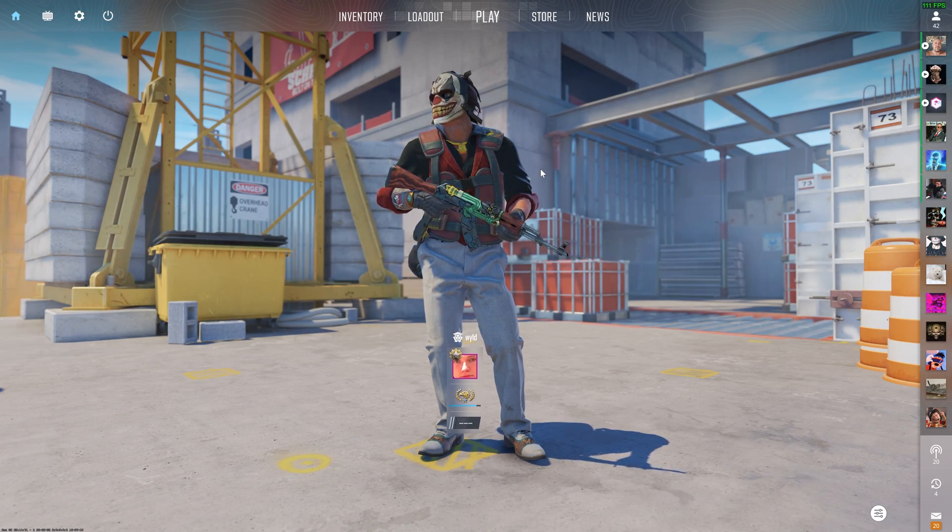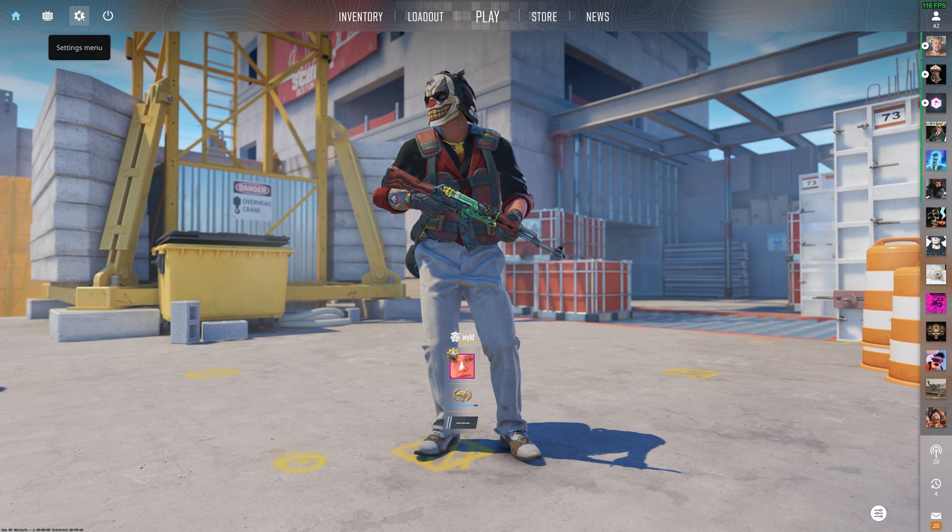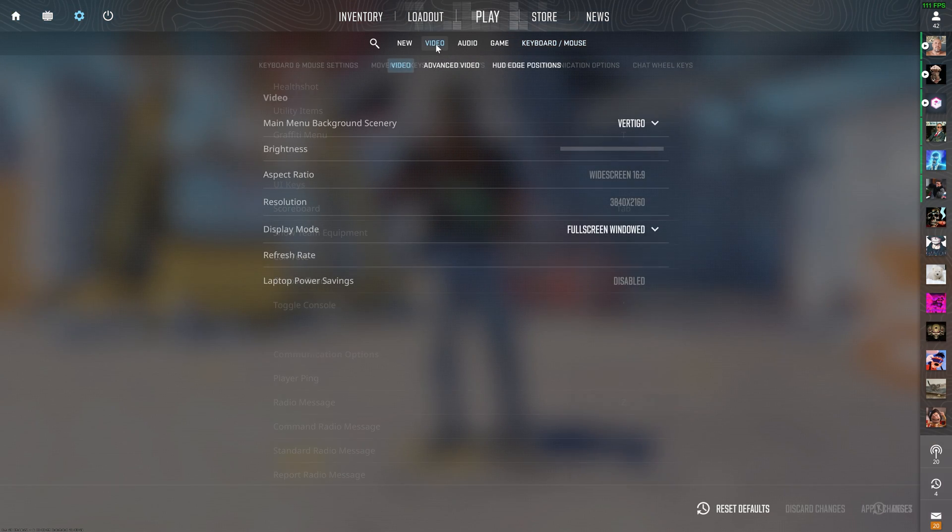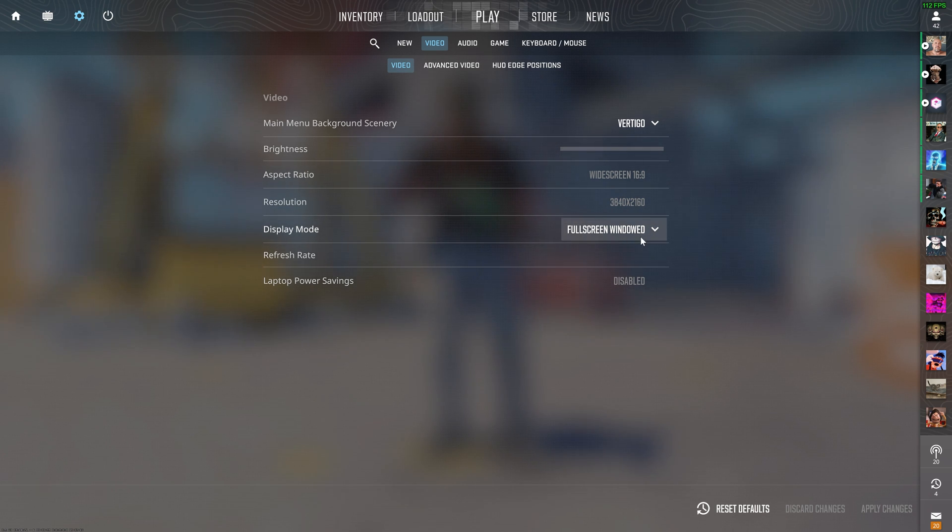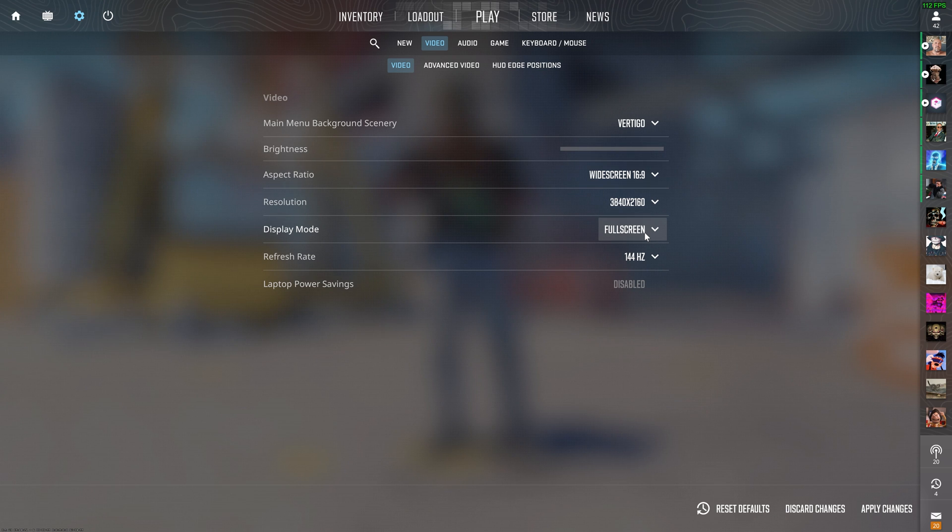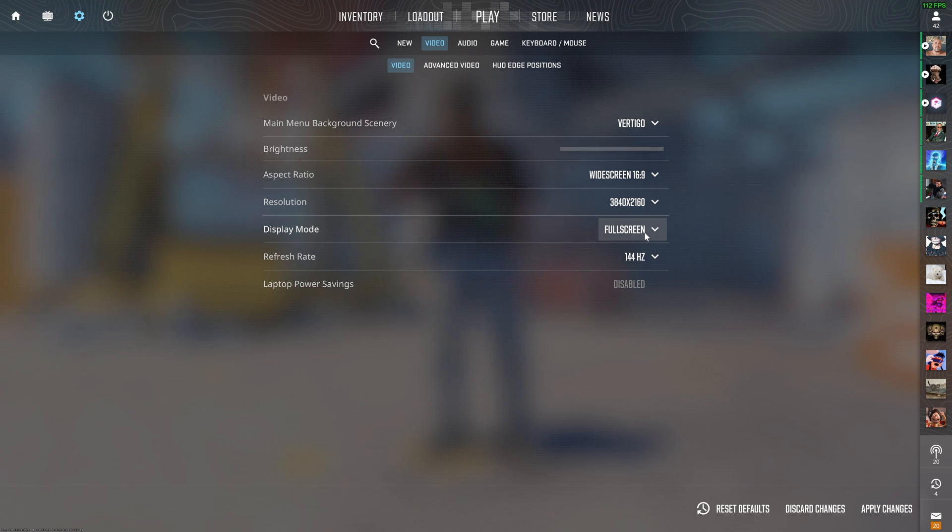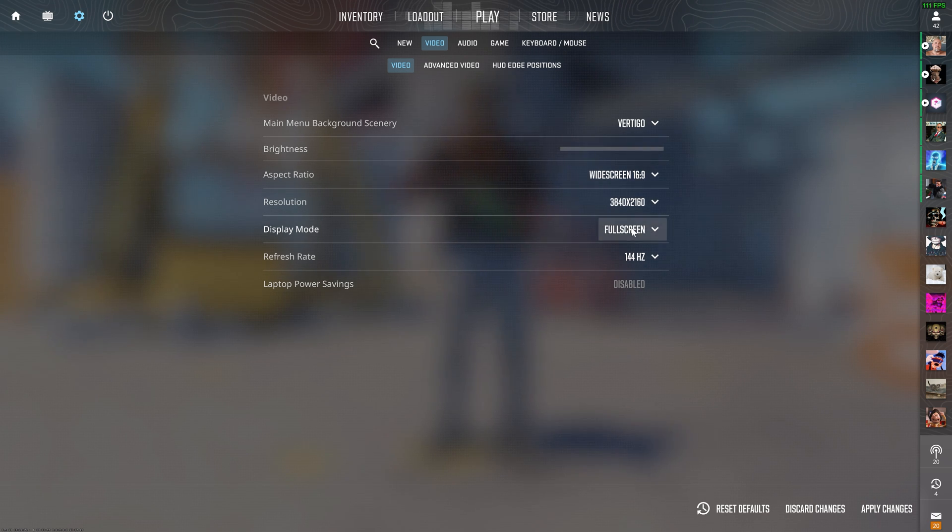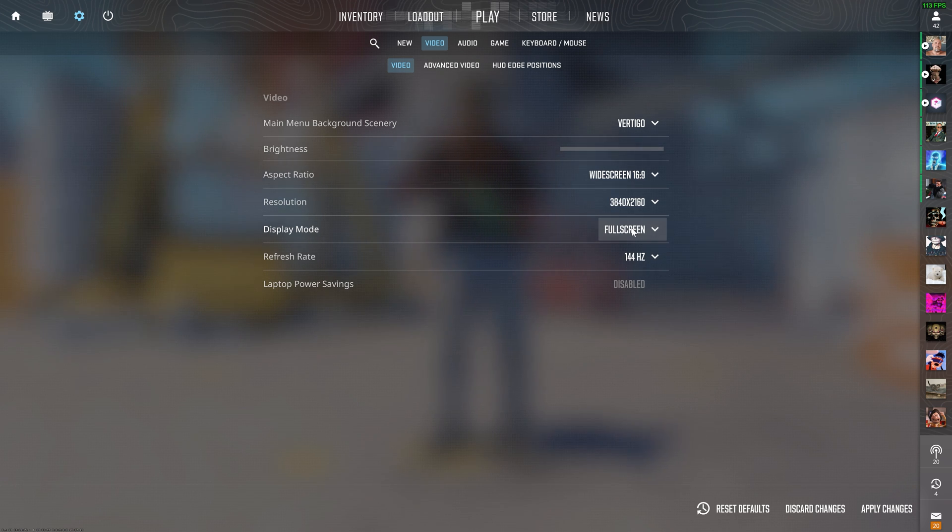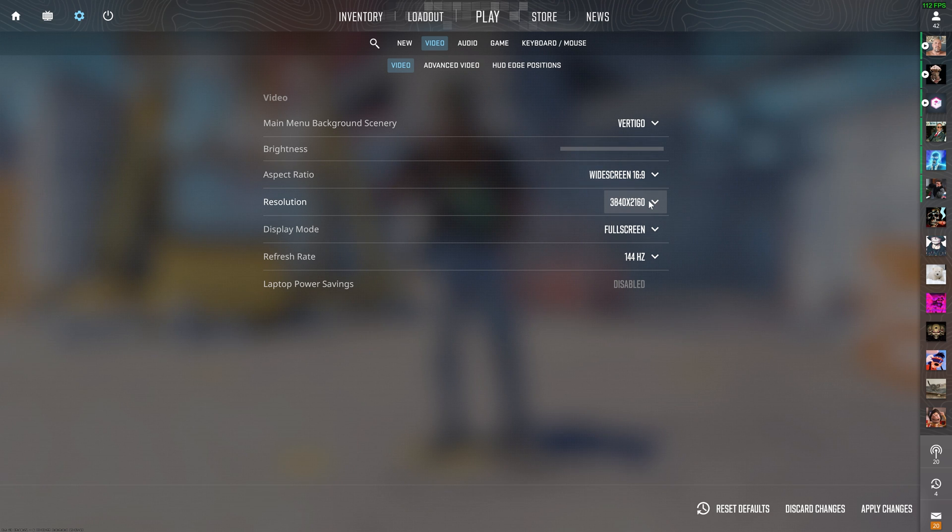Before we jump into a game real quick to check the in-game settings out, let's also just change our display settings real quick. So if you go over to Video, as you can see, I'm currently on full screen windowed, but if you're playing, you want to be playing in full screen. This is so, so important. So many people will be playing in full screen windowed, which is like borderless, like I just was, but if you want the lowest amount of latency,